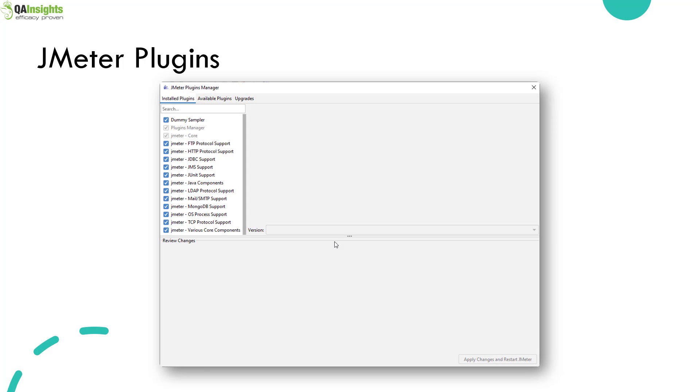By default, there are totally three tabs: installed plugins, available plugins, and upgrades. By default, it will install the FTP protocol support, HTTP protocol support, et cetera.